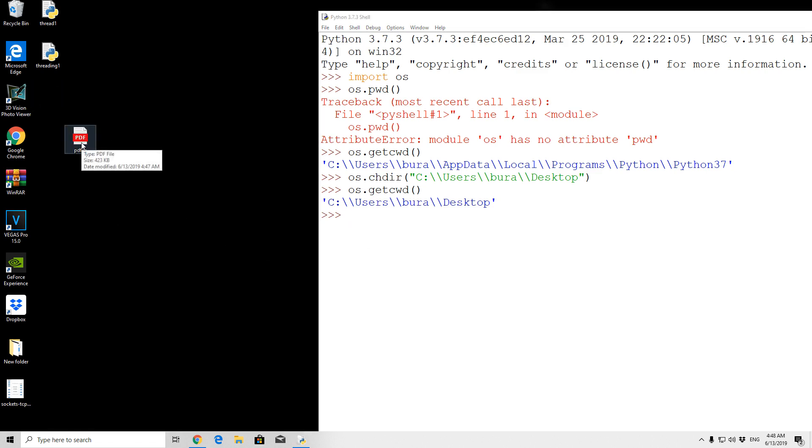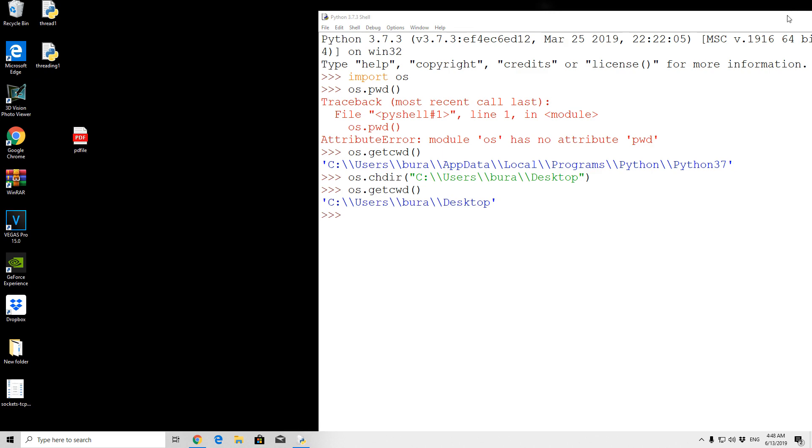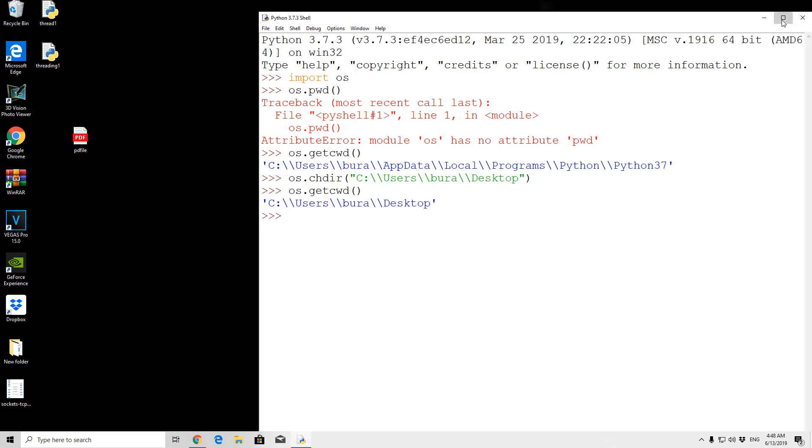So right now that we did all of that, we can simply just import pypdf2, so import pypdf2, as we did install it seconds ago.